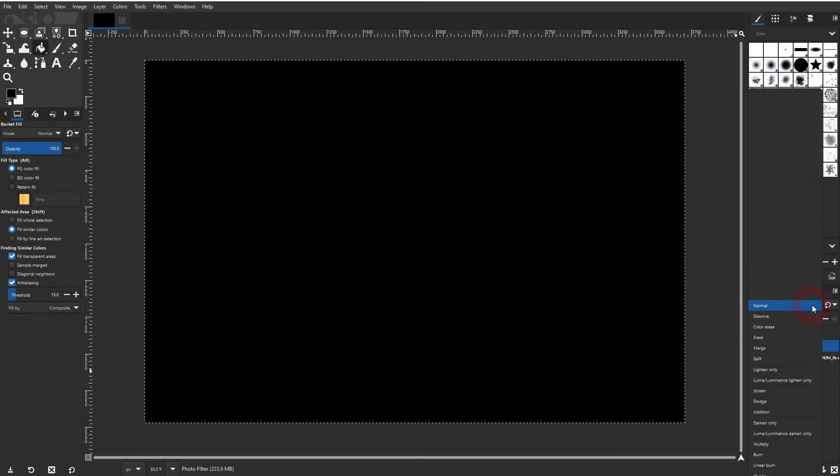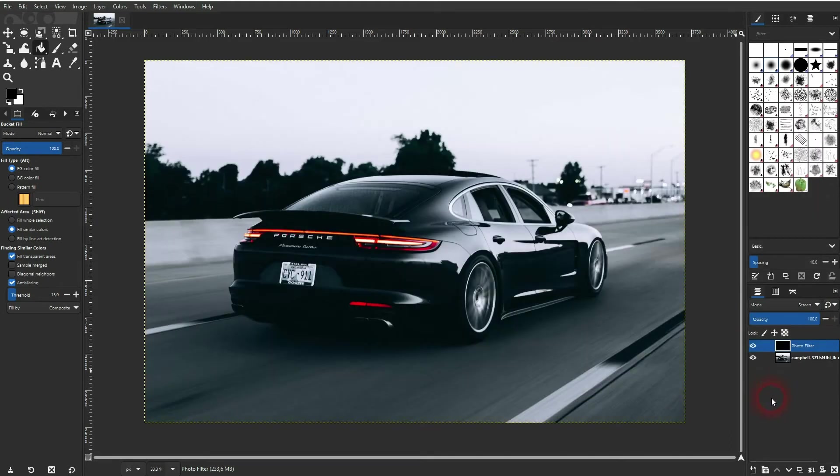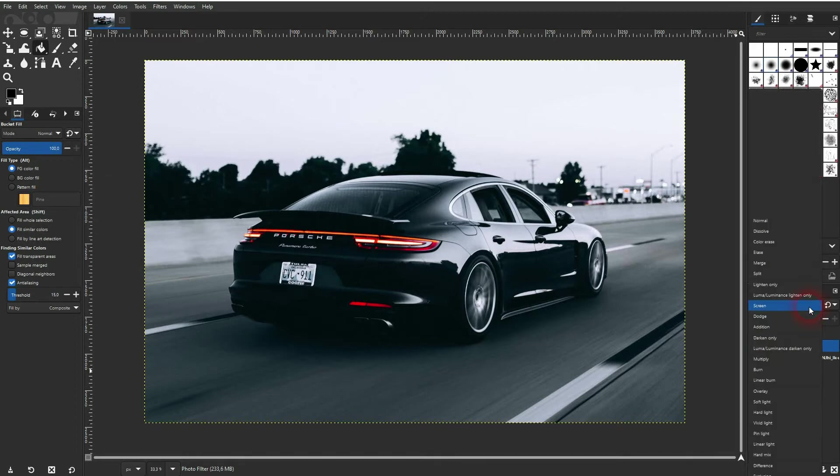And we can change the mode right here, which adjusts the blending of this layer. Some blending modes completely filter out black. Some completely filter out white.